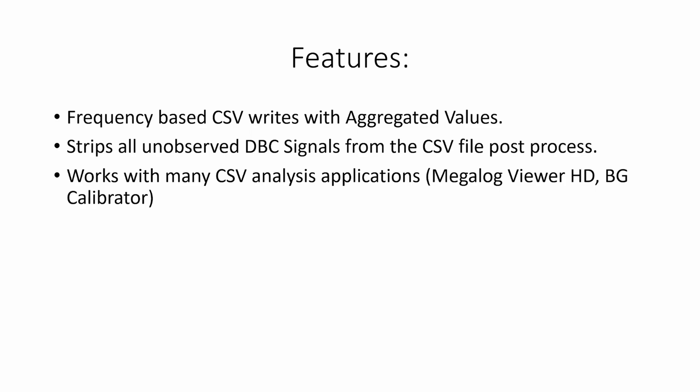At maximum you will have 100 times per second write speed with aggregated values. If there are more signals being retrieved from raw log messages between the hundredth of a second, it strips all unobserved DBC signals from the CSV file post-process. So any signals that are in the DBC file that are not observed in the log file will not be viewed.